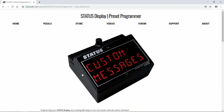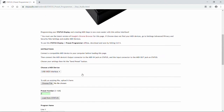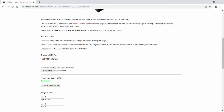On the Preset Programmer page, scroll down a bit, and under Choose a MIDI Device, you should see your MIDI device listed there. If you have more than one MIDI device connected, use the pull-down menu and select the one that's connected to Status.